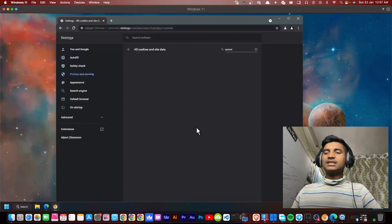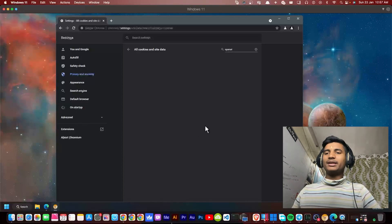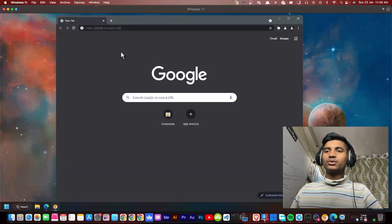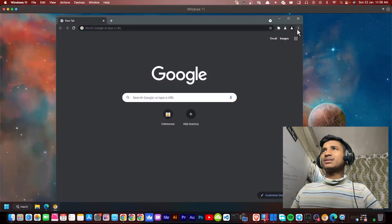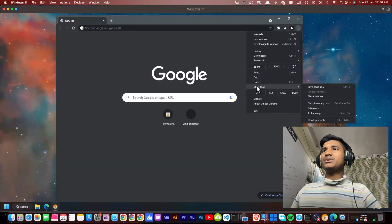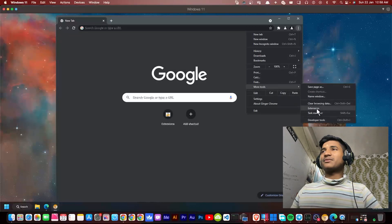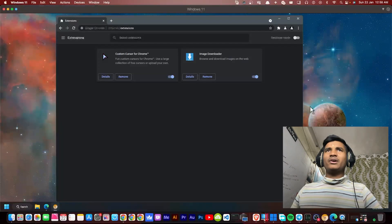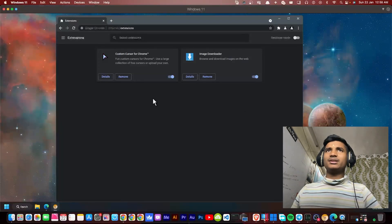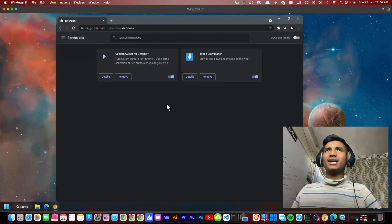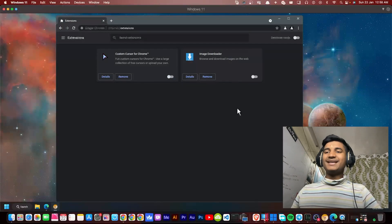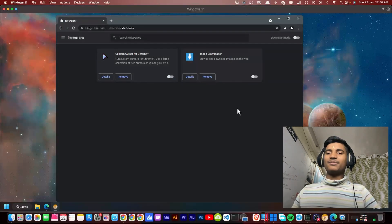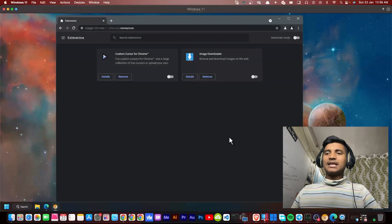Now let's move on to the next step, which is disabling all the extensions installed in our browser. To disable the extensions, click on the three dots and click on More tools, then Extensions. Here you will see all the installed extensions in your browser. There are two extensions installed in my browser, so I'm going to turn off all of them.